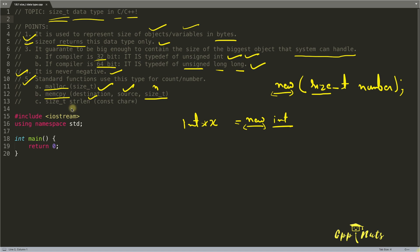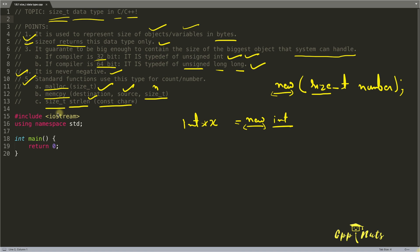And similarly, you have this strlen function which will take this data type and return what is the length of the string. And that data type, I mean that return data type is also size_t.